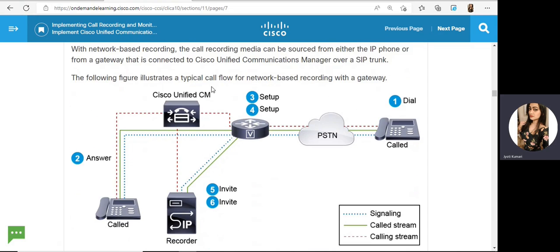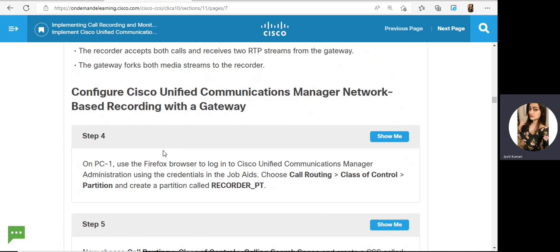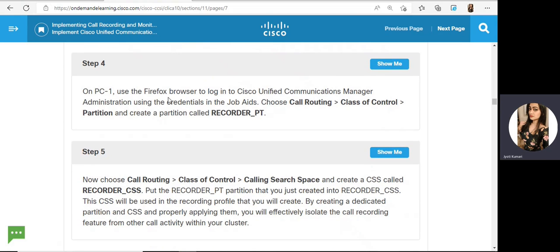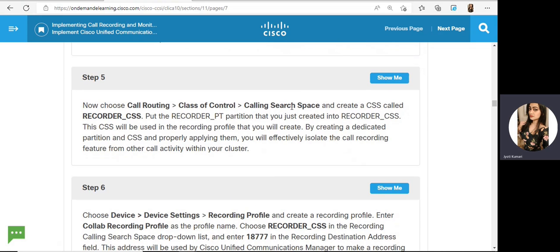Now we will configure network-based recording with a gateway. On PC1, use the browser to log into CUCM using credentials. Then under Call Routing, Class of Service, Partition, we have to create one partition named Recorded Partition. Then under the same section, we create a search space — so two things we need: partition and search space.